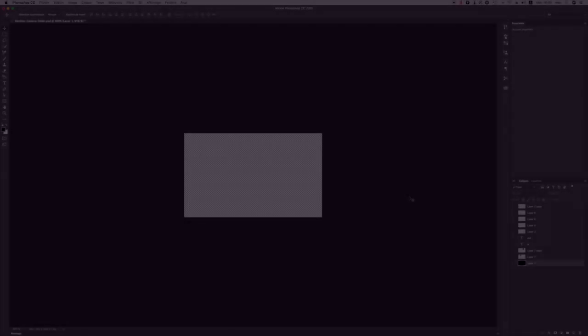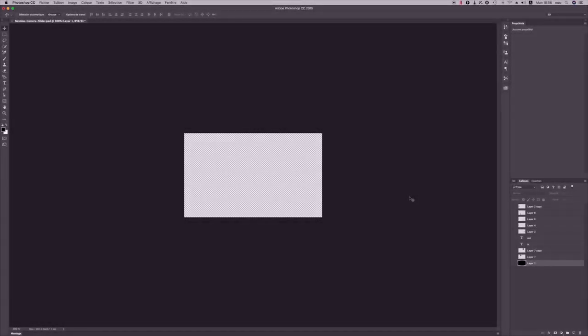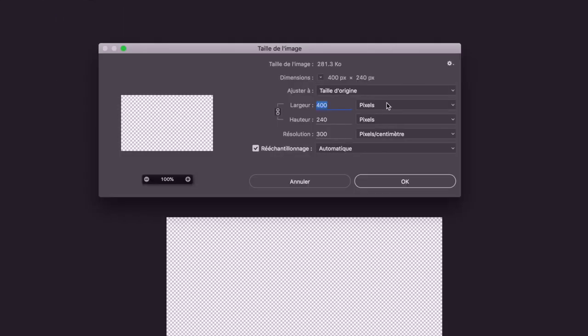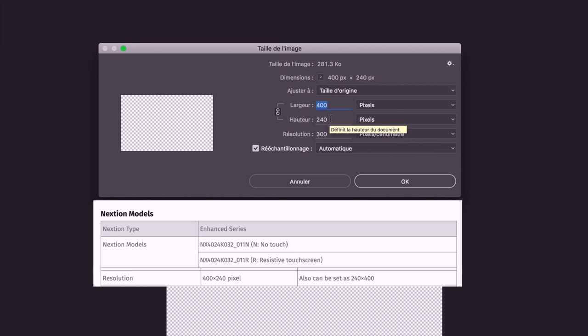All right so the first thing I need to do is create the graphic. I'm in Photoshop right now but you could use any other graphic software if you want. I created a new document with a size of 400 by 240 pixels which equals the resolution of the screen I'm using. Now your screen might be different if you're using the bigger one so check the resolution and just make your image the same size.